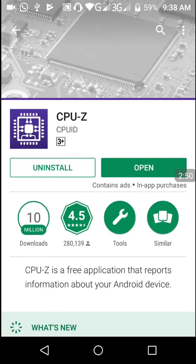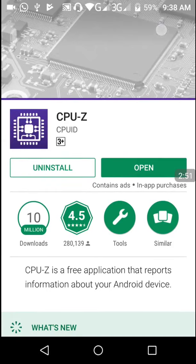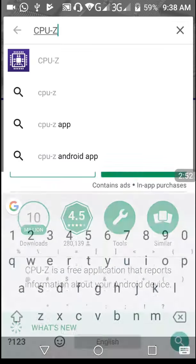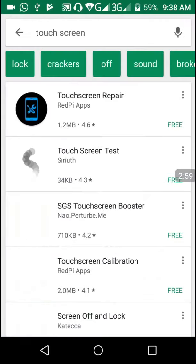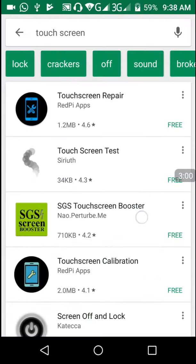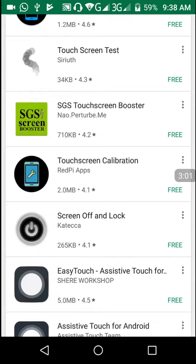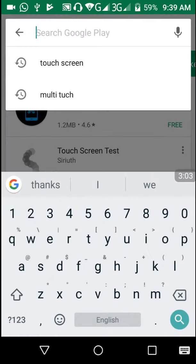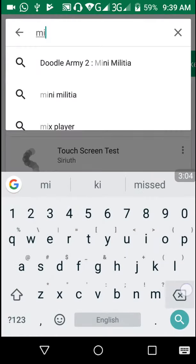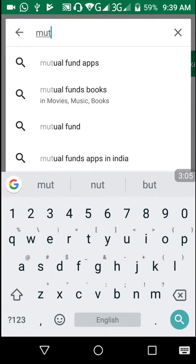However, it does not show the multi-touch of our screen. For checking multi-touch of our screen, we need to download another app which is Multi-Touch. It is also a free app that can be downloaded from Play Store.